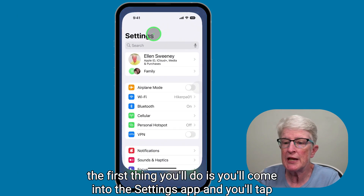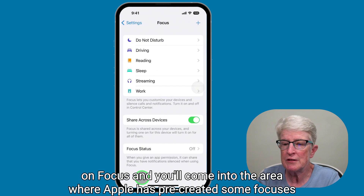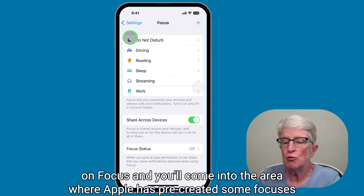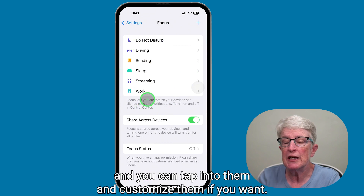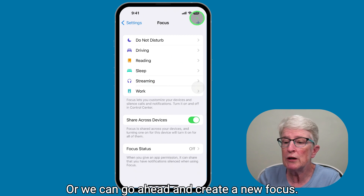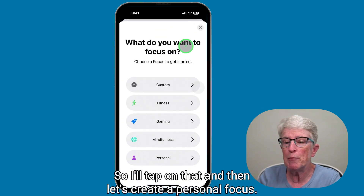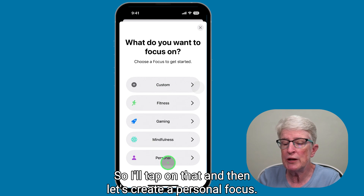If you've never set up a focus mode, the first thing you'll do is come into the Settings app and tap on Focus. You'll come into the area where Apple has pre-created some focuses, and you can tap into them and customize them if you want, or you can go ahead and create a new focus. Let's create a personal focus.